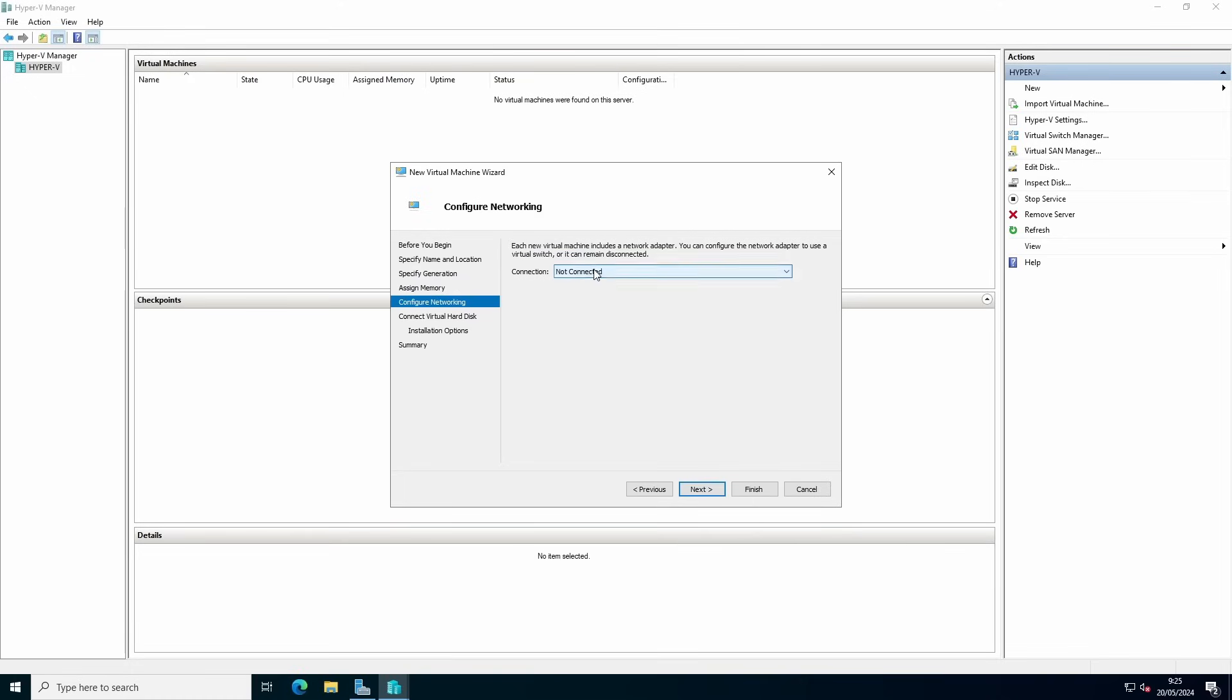You can select a network configuration. If you don't have a network configuration, you can always create one with the Virtual Switch Manager.